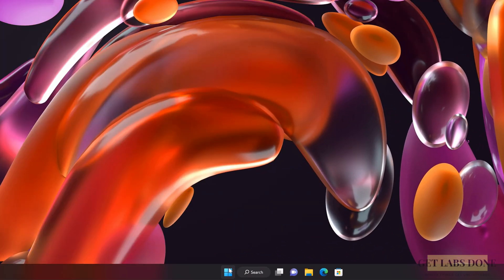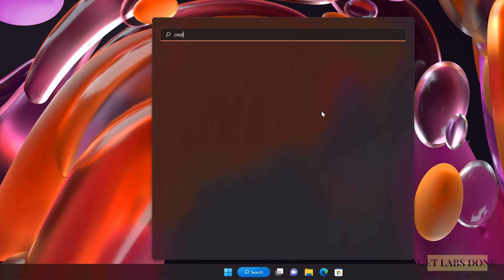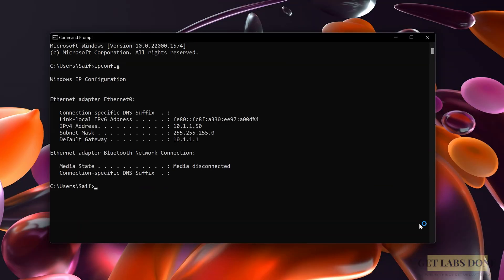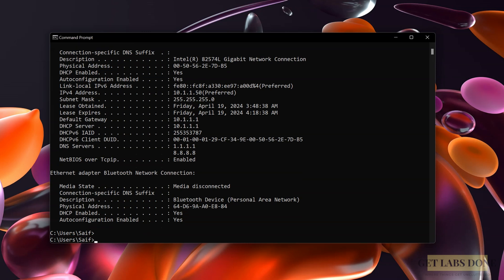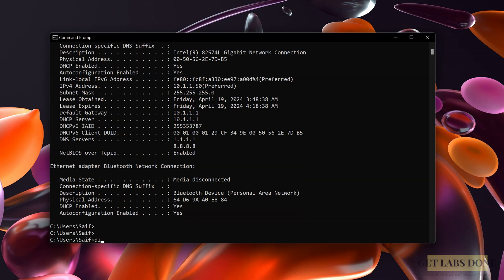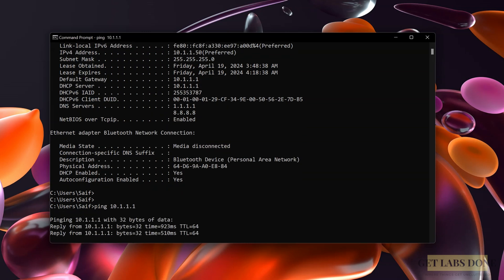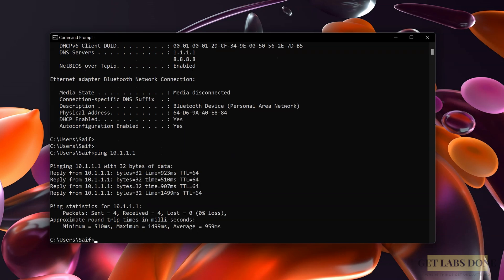Open command prompt and type 'ipconfig' and hit enter. You can see I got an IP address 10.1.1.50 from the MikroTik router. Let me run 'ipconfig /all' - that will give more detail. As you can see, the default gateway, DNS, everything I got it from the MikroTik router. If you try to ping my LAN gateway, it should work fine. Ping 10.1.1.1. As you can see, I'm getting a response. Let me browse my website.